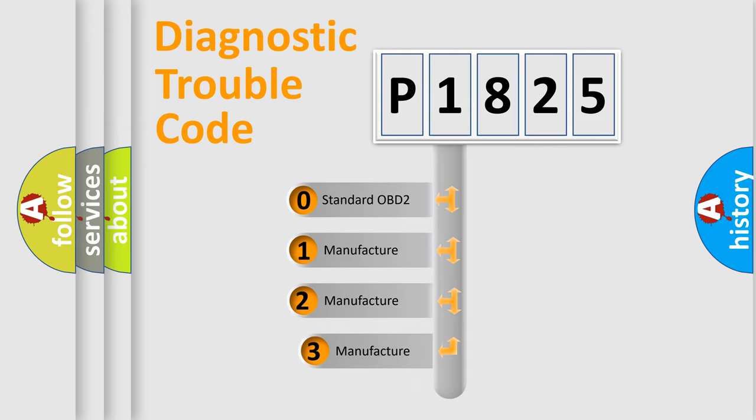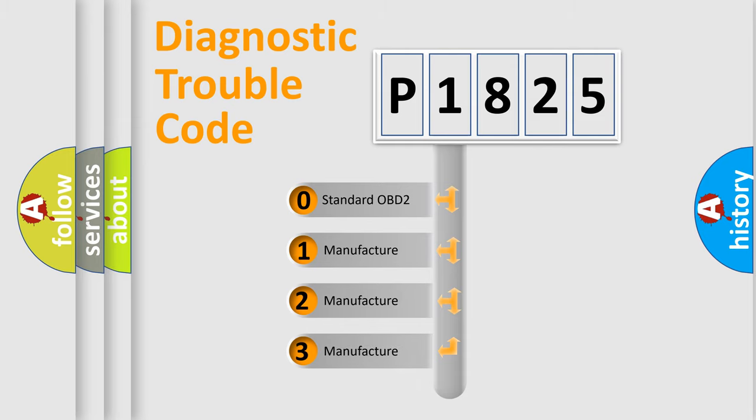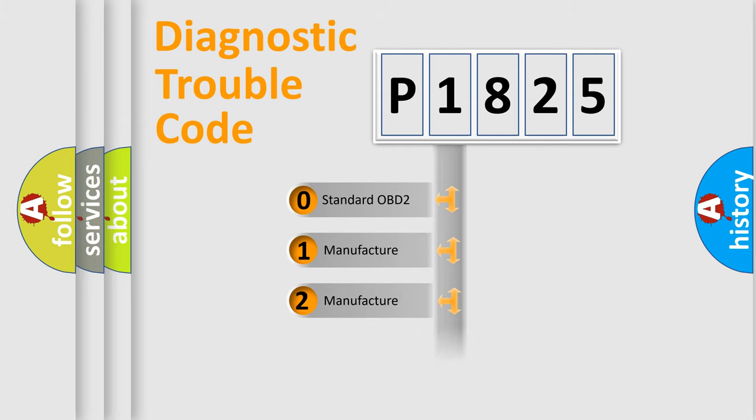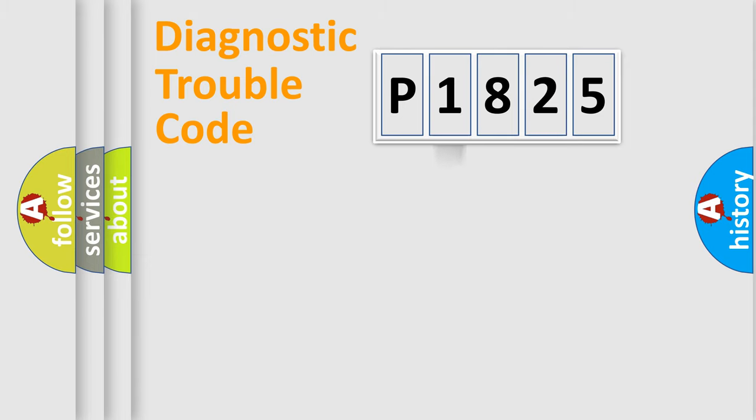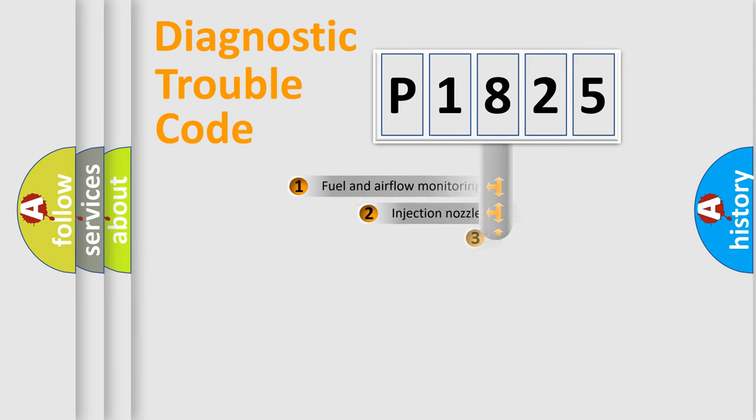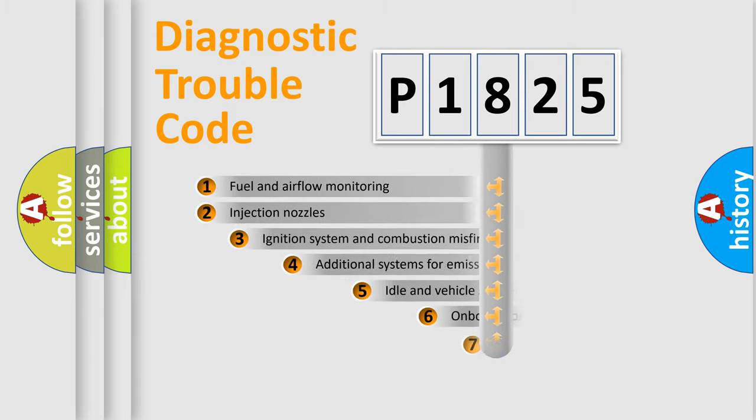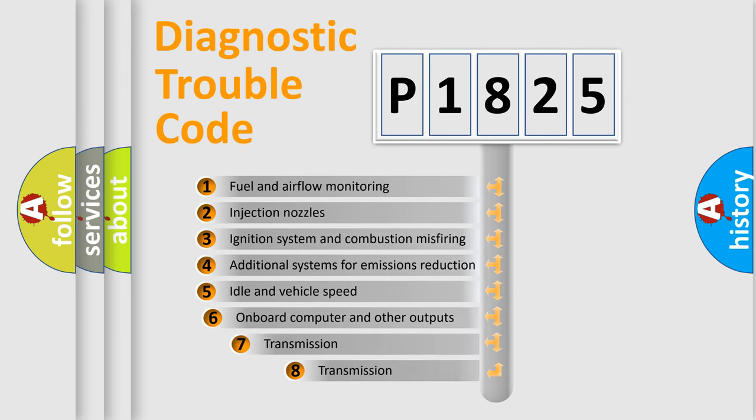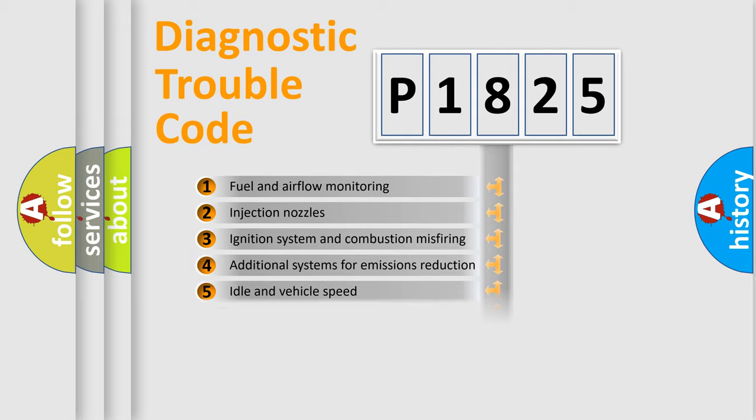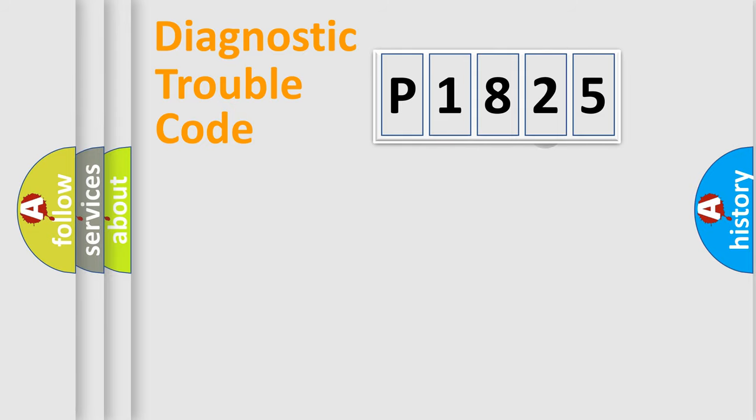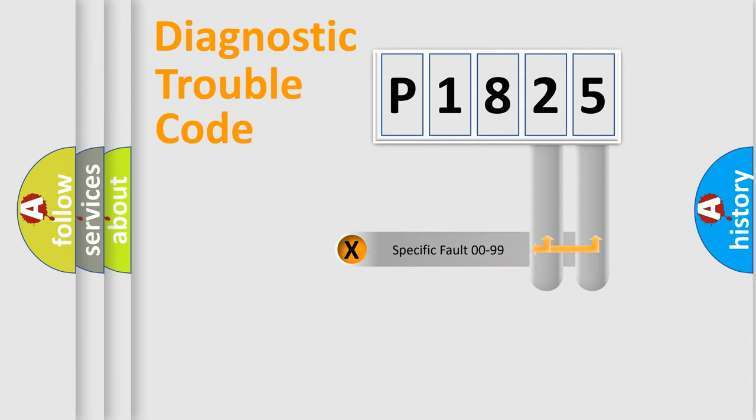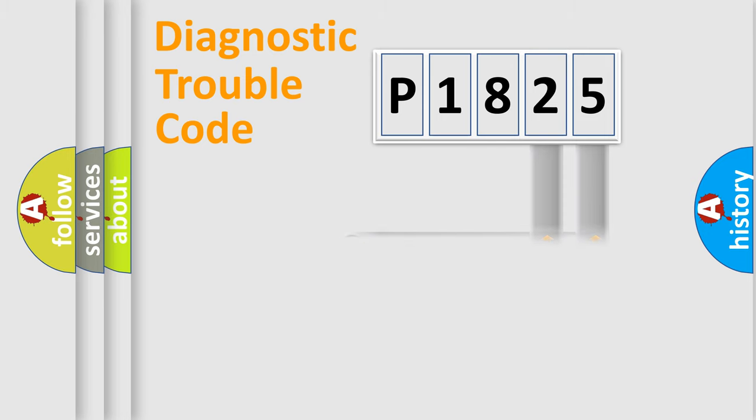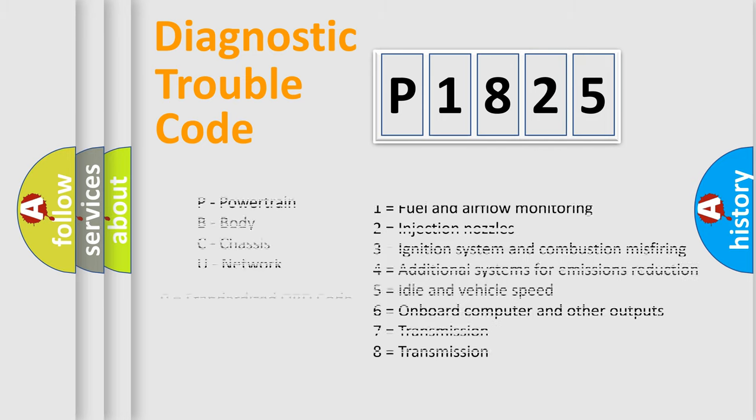If the second character is expressed as zero, it is a standardized error. In the case of numbers 1, 2, or 3, it is a manufacturer-specific error. The third character specifies a subset of errors. The distribution shown is valid only for the standardized DTC code. Only the last two characters define the specific fault of the group. Let's not forget that such a division is valid only if the second character code is expressed by the number zero.